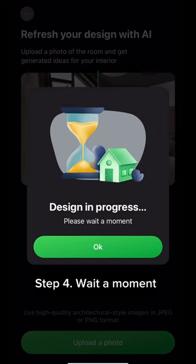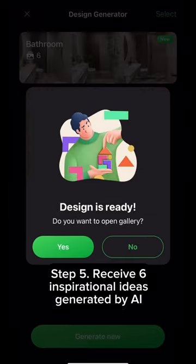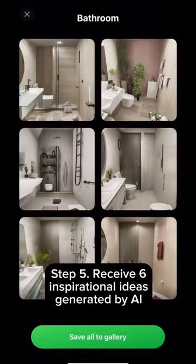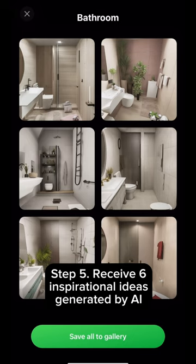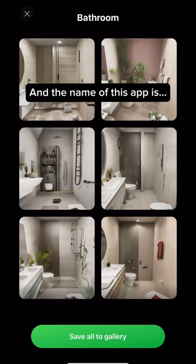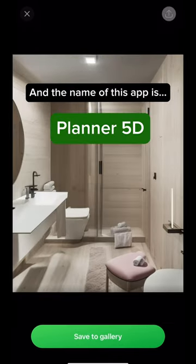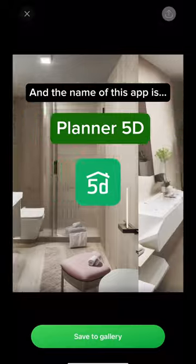Step 4: Wait a moment. Step 5: Receive six inspirational ideas generated by AI. And the name of this app is Planner 5D.